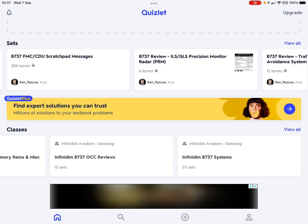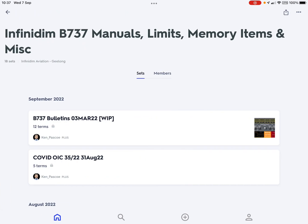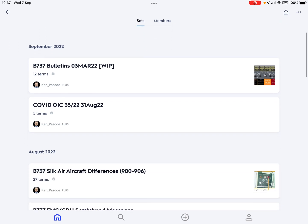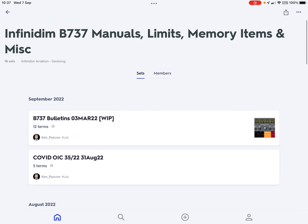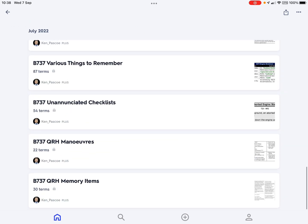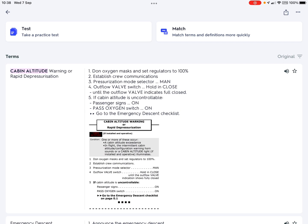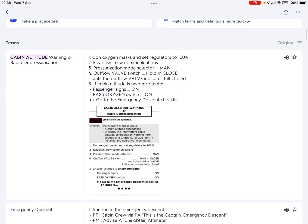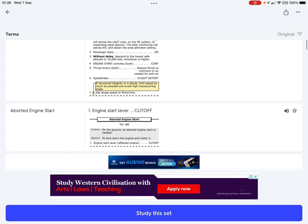Finally, in the class for manuals, limits, and memory items, you'll see a list of all current bulletins, the summary of the COVID OIC, SilkAir aircraft differences. They appear in a somewhat unsorted order — just the order I built or updated them. For example, here's QRH memory items — on the front it says 'cabin altitude warning or rapid depressurization,' and the back has the text plus an image of the QRH memory item section for that checklist.